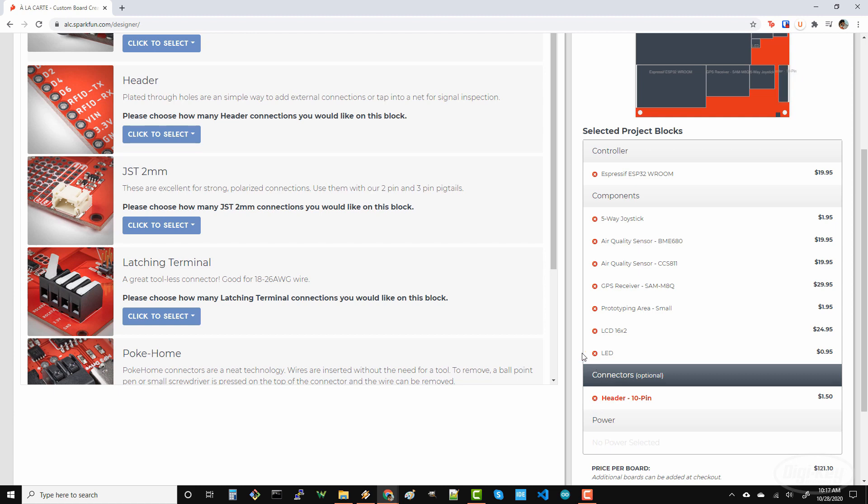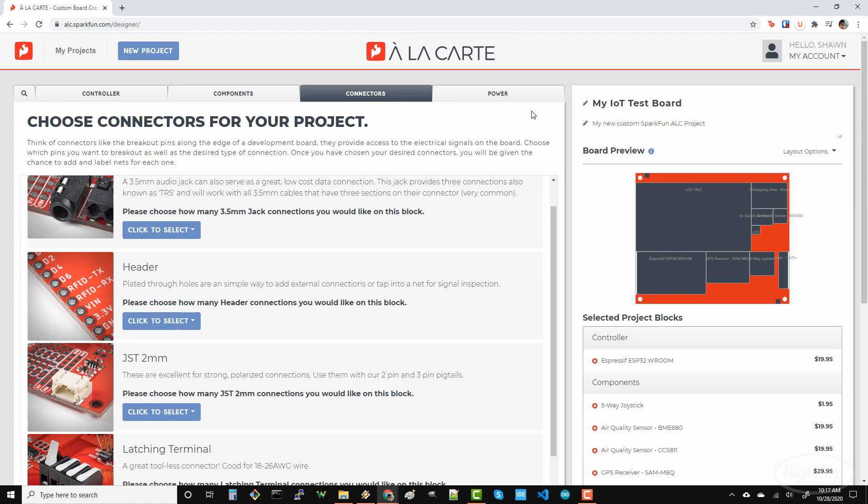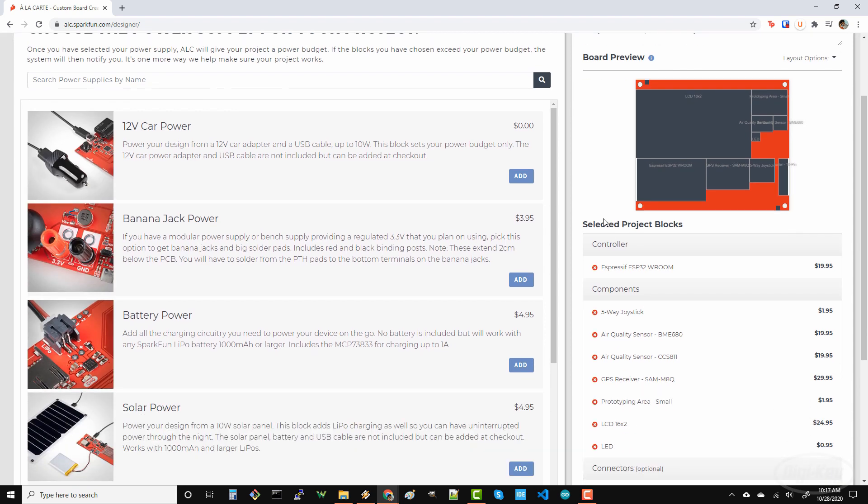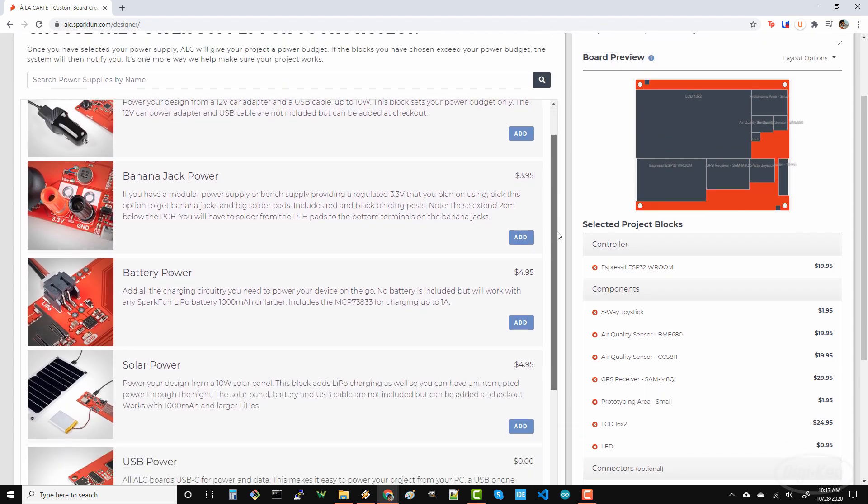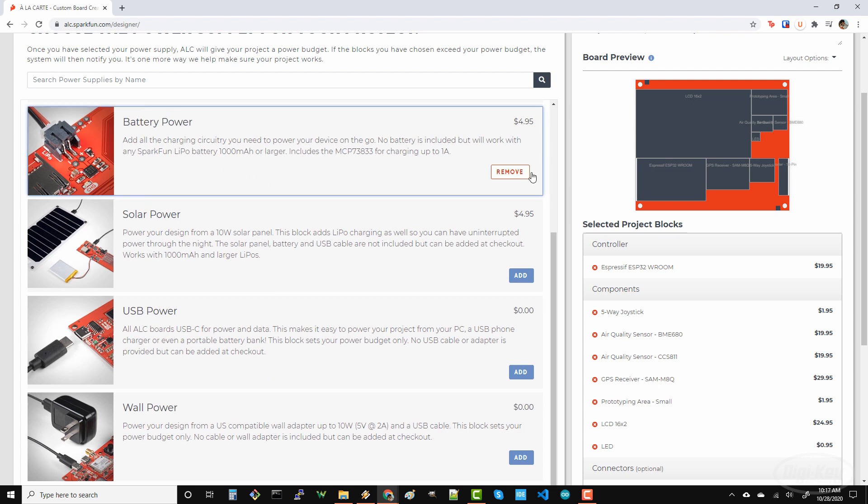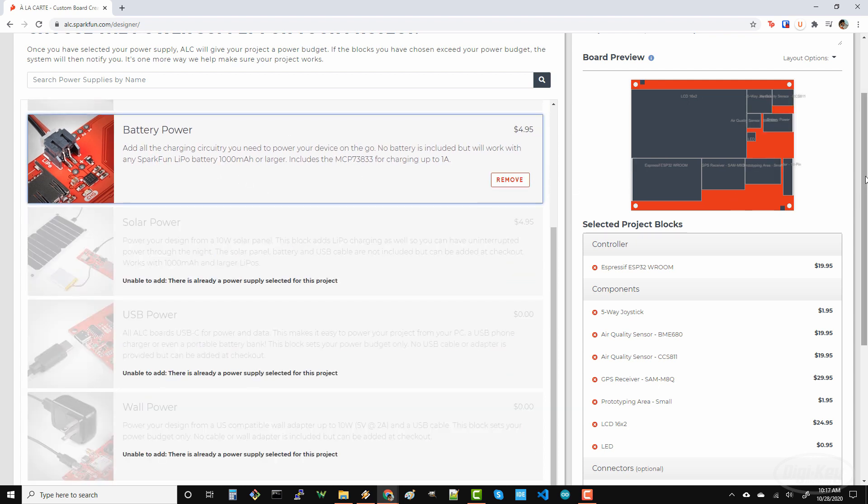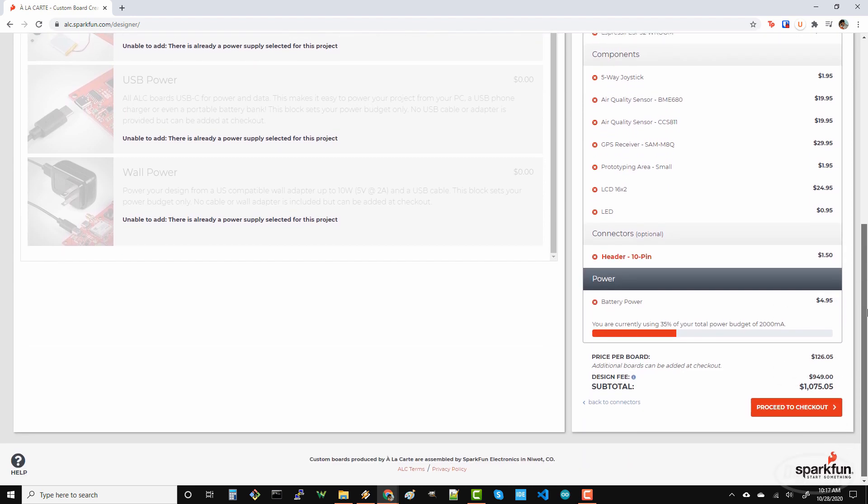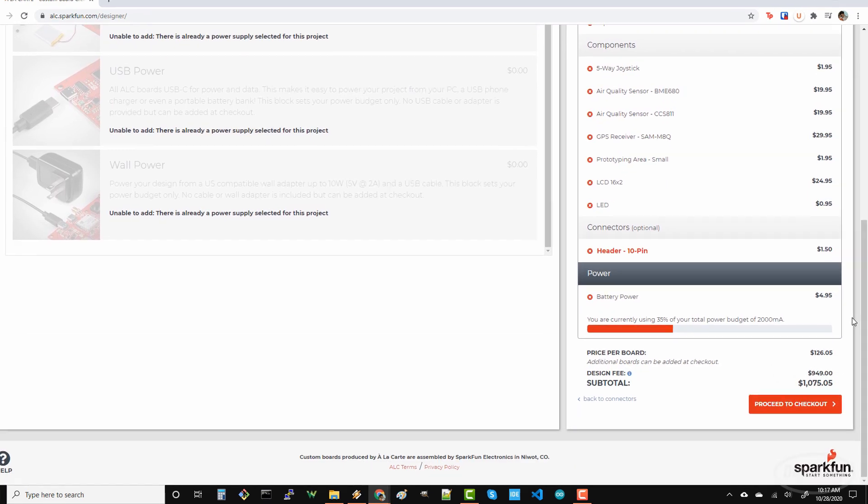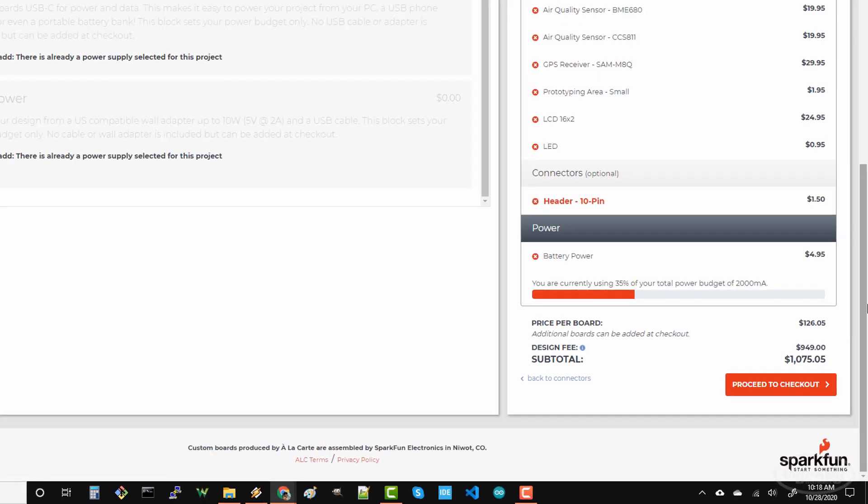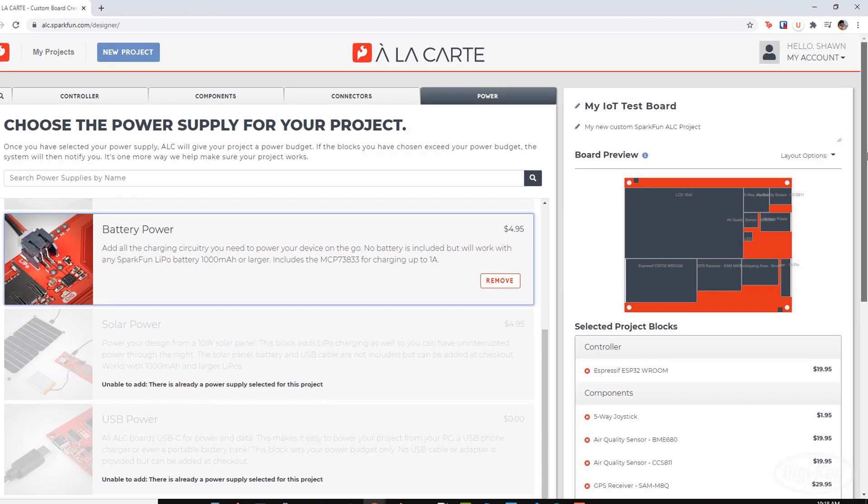Next, let's head to the Power tab. You have a number of options for power connections. It looks like my board will come with a USB-C connector by default, which will give me a way to power the board as well as upload and debug code. That being said, let's also add a battery power block so I can test my project with a LiPo battery. At the bottom of the component list, you can see that I'm given a power budget, which estimates the amount of current all of the components will draw. It looks to be a pretty conservative estimate, but it's helpful nonetheless.